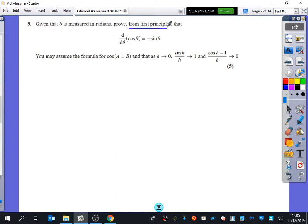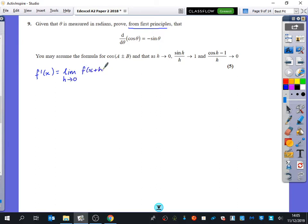I have got the formula book here to show that there are lots of things in here that can be helpful. We've been told that to differentiate from first principles, to find f'(x), it is the same as working out the limit as h tends to zero of f(x+h) minus f(x), all divided by h.